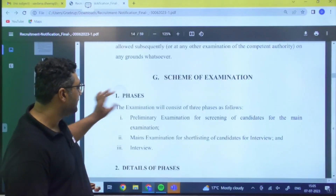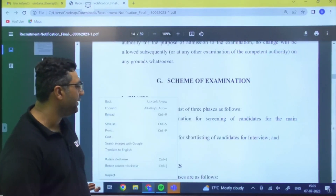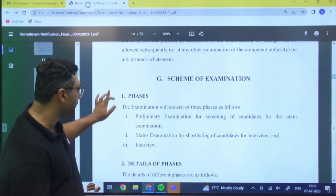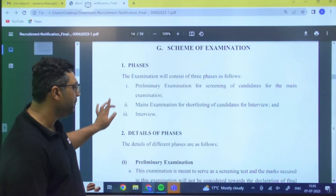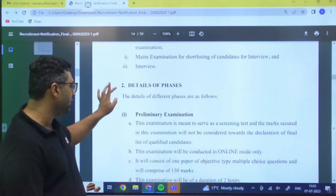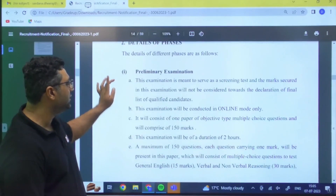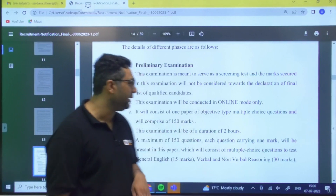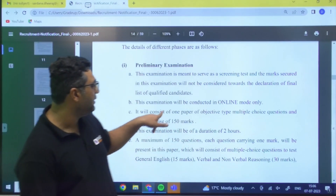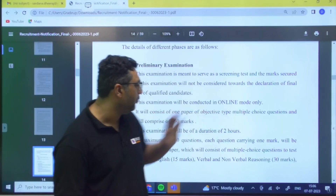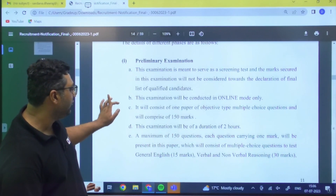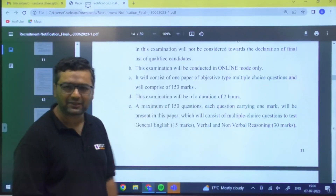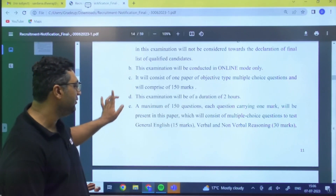The examination scheme has three phases. The first is the Preliminary Examination, conducted in online mode, consisting of 150 questions for 150 marks (1 mark each), with a duration of 2 hours. Questions will be MCQ format.